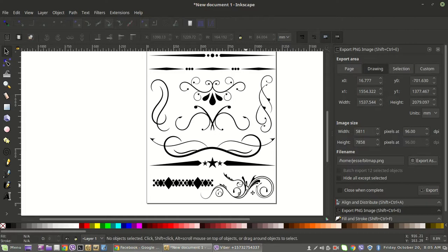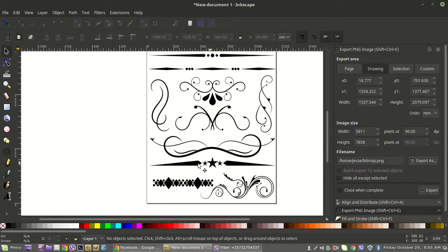They're not very hard to make yourself. These are different elements and generally what you can do is create your own, then save them. Make sure you save them as an SVG, because if you export the page as a PNG they're all going to be one image.